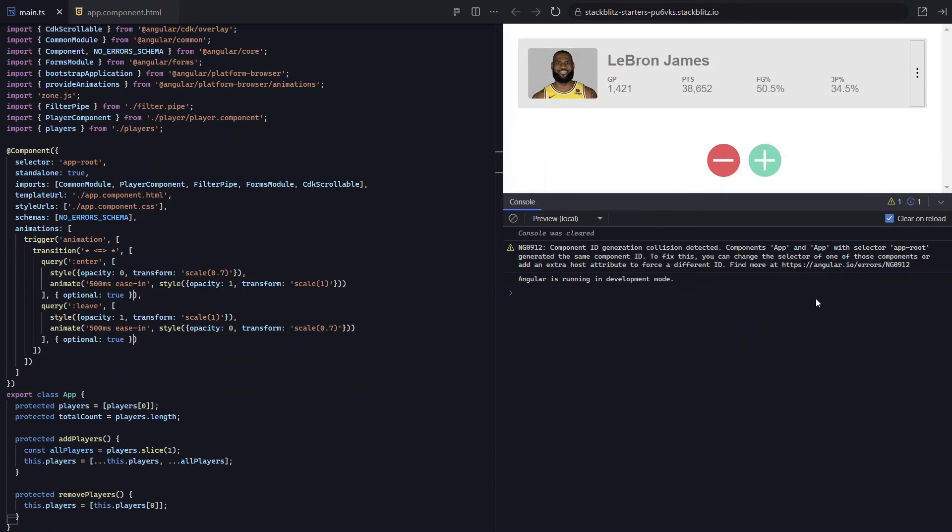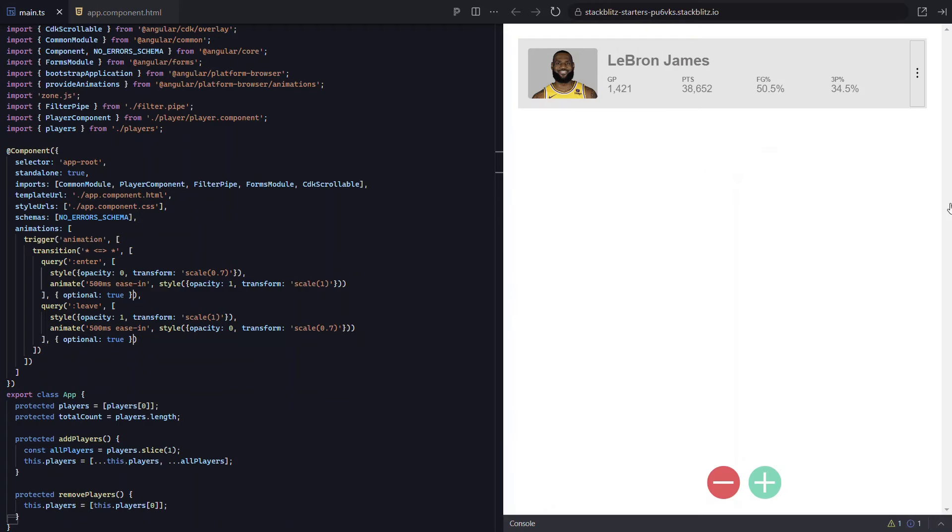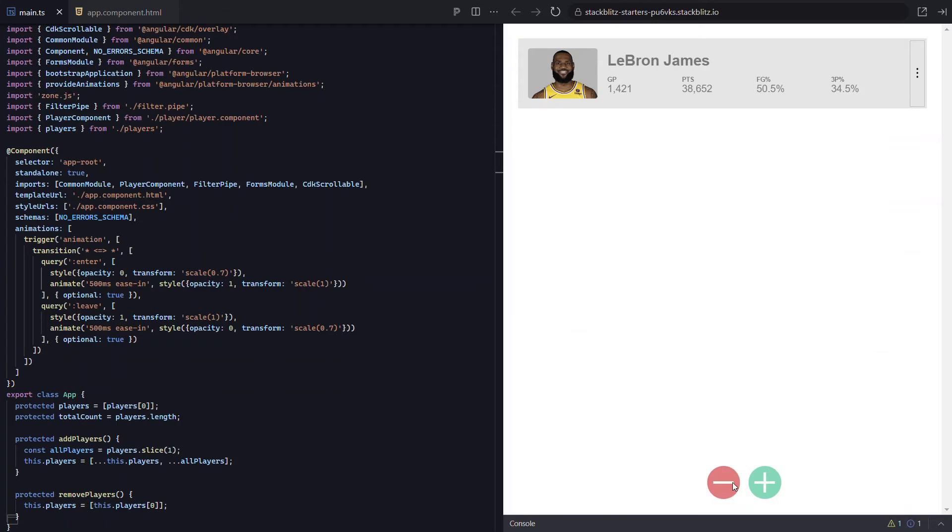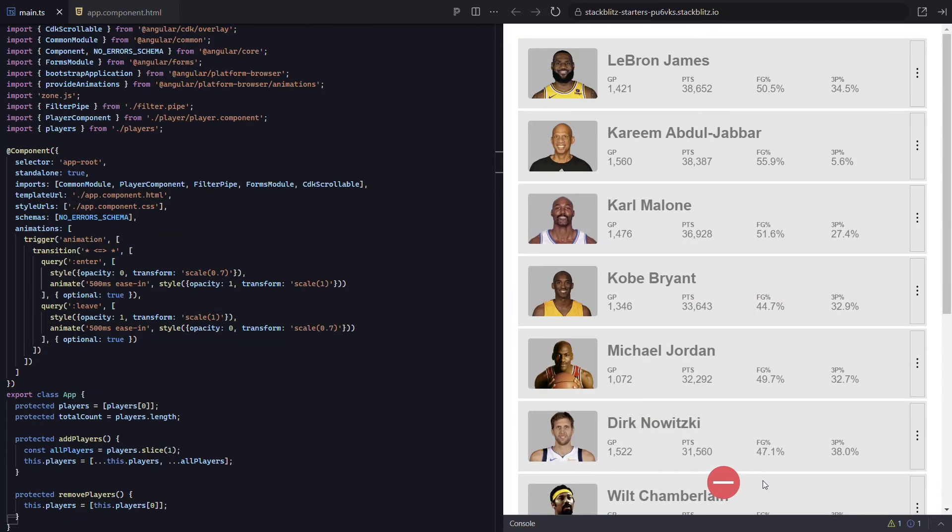Okay, now let's save and try again. Nice, now our enter animation is working correctly again. And this time our leave animation is working too.